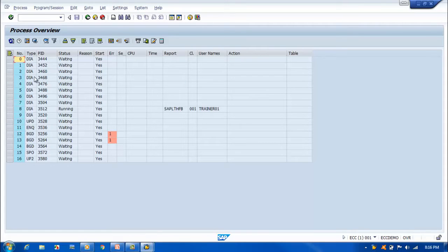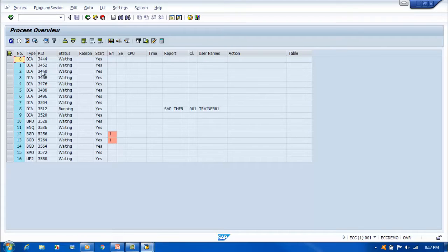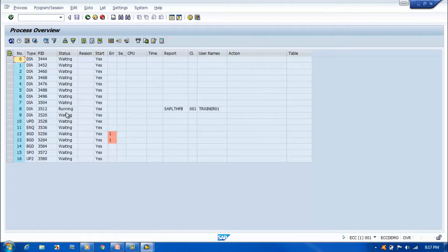SM50 gives you all the available work processes. You can see we have 0 to 9 — that is 10 dialog work processes running in the system. The type column shows whether it's a dialog, update, enqueue, background, spool, or update2 work process. The PID means each work process has its own program ID, used to identify the work process at the OS level. You can also see the status — most are waiting, except one dialog process which shows as running.